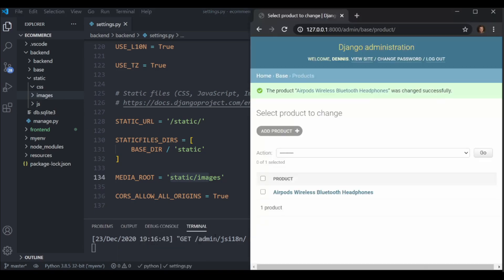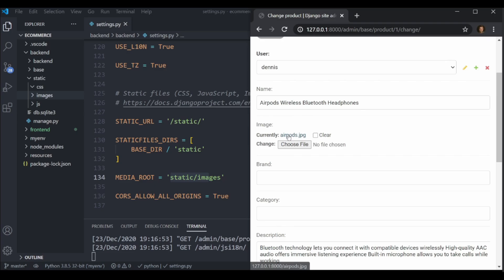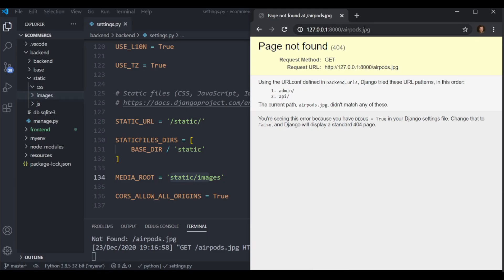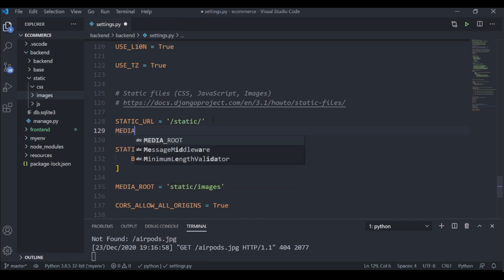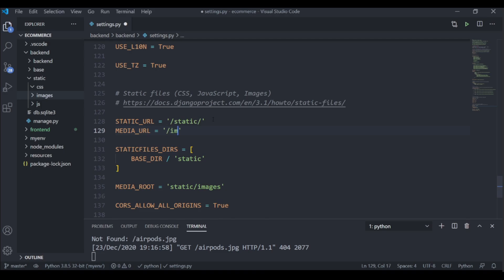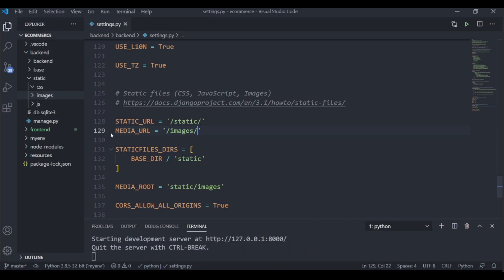There is one last thing I want to take care of, and that is setting the MEDIA_URL so we can actually render these images. Right now if I click on the airports, the URL path doesn't have anything set for it and it's still not able to render those images. Just under our STATIC_URL, I am going to set MEDIA_URL and I want images to be rendered from '/images/'. To actually set the URL path, I need to go into urls.py.